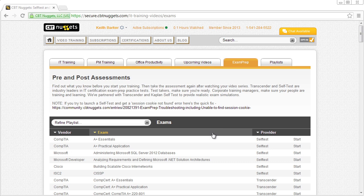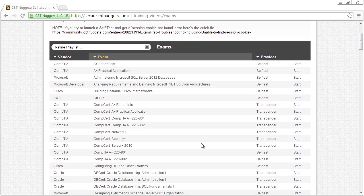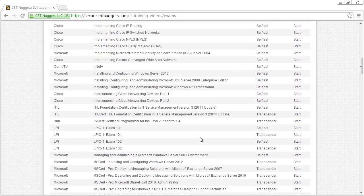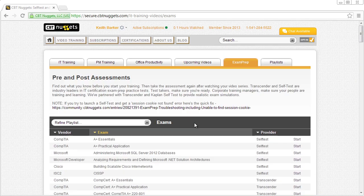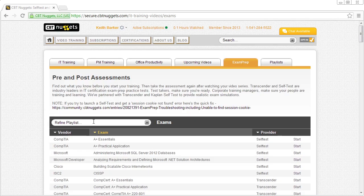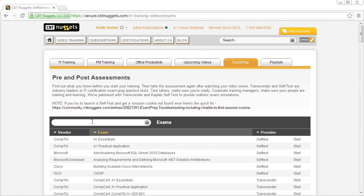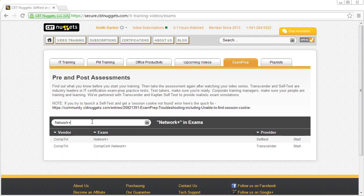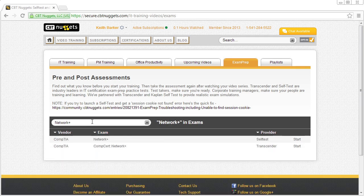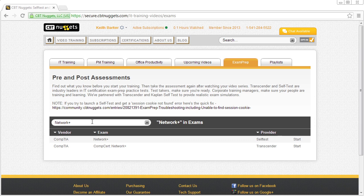And we can either scroll through this list, which is quite extensive, or if you want to search for something specific, you can actually put in a keyword like, for example, Network Plus, and it will filter the list based on the keywords that you're searching for.